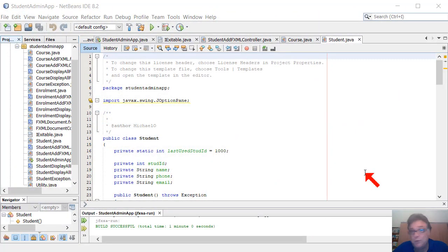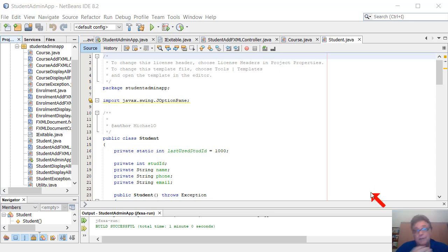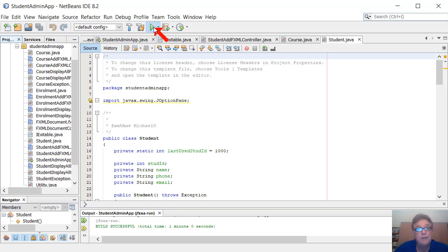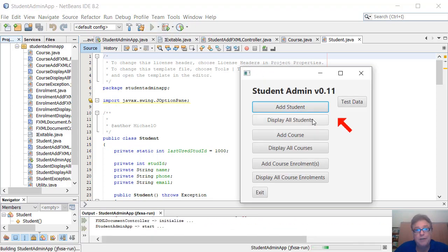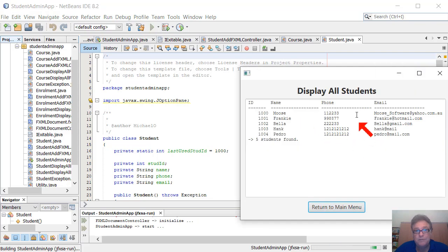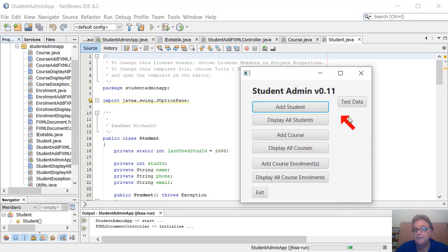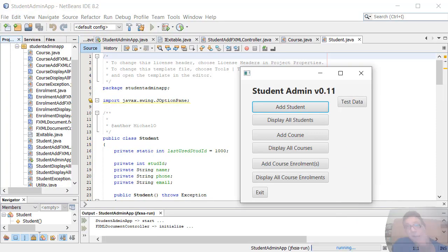In part 11 of our tutorial series, we're going to develop the functionality to automatically load and save student and course data to file when the application starts up and when the application exits. For example, I'm running the application now and I can display students - they're all loaded from file. Don't need to click the test data button anymore. Stay tuned and let's get it going.